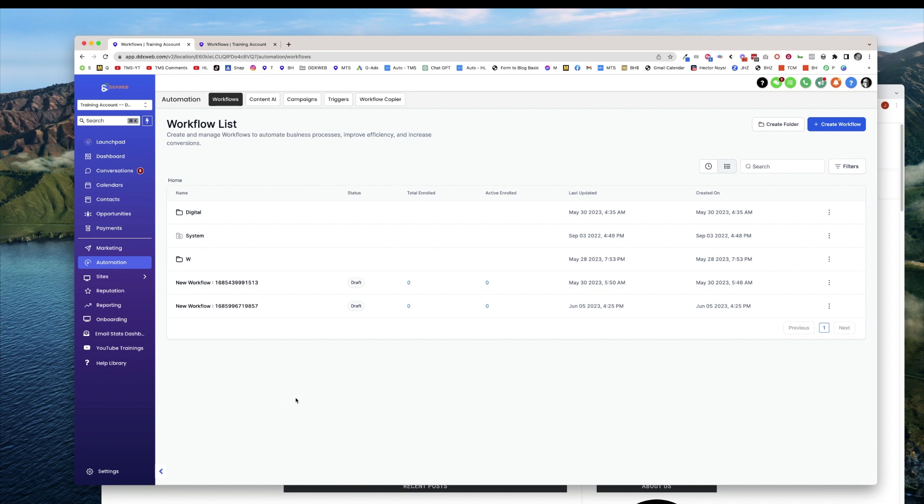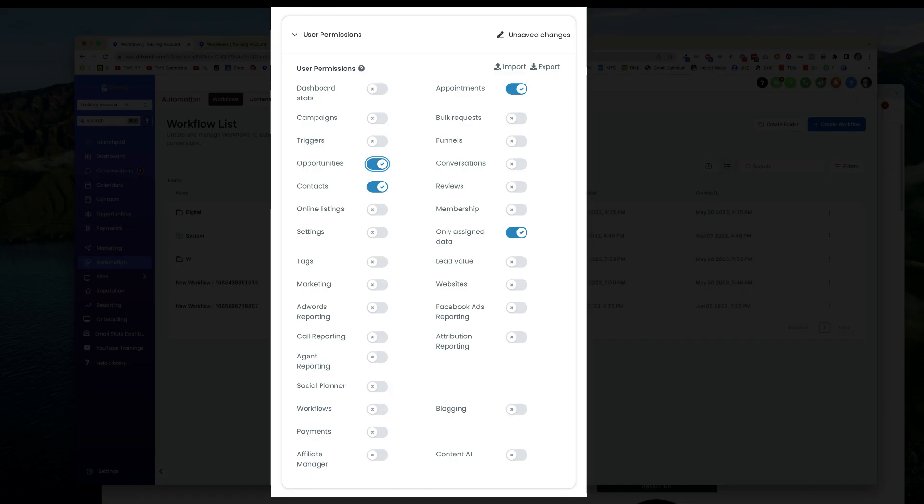So if you're an agency admin, you usually get to have access to everything. It might be nice to see what it's like from your user's perspective to see what it's like when they have limited permissions.